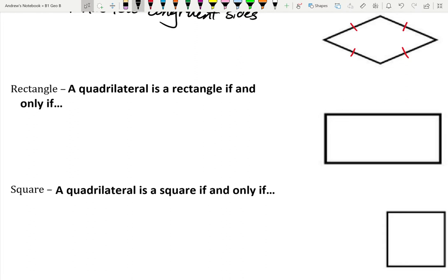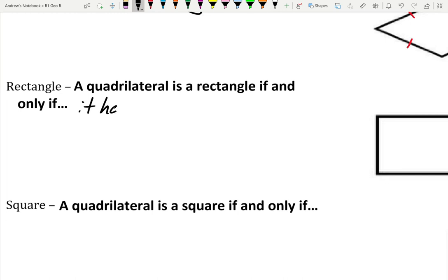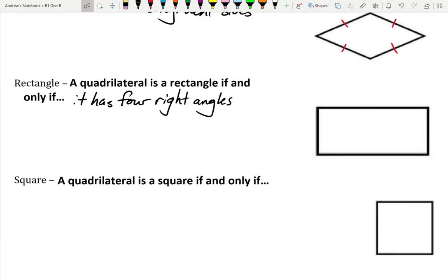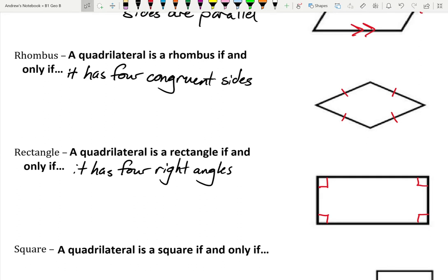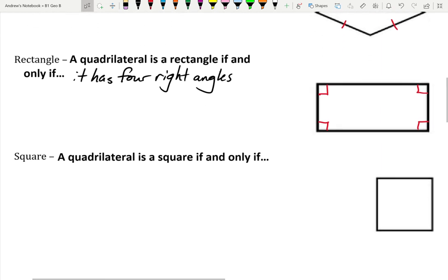We've got a rectangle — everybody's favorite. It's like a square but you don't have to worry about making everything even. A rectangle is a quadrilateral if and only if it has four right angles. From Geometry A, a right angle measures 90 degrees. The only things I need to see in a diagram to confirm it's a rectangle are those little box marks in the corners telling me those angles are 90 degrees each. A rectangle doesn't necessarily mean all the sides are the same — often they're not — but it is a type of parallelogram.